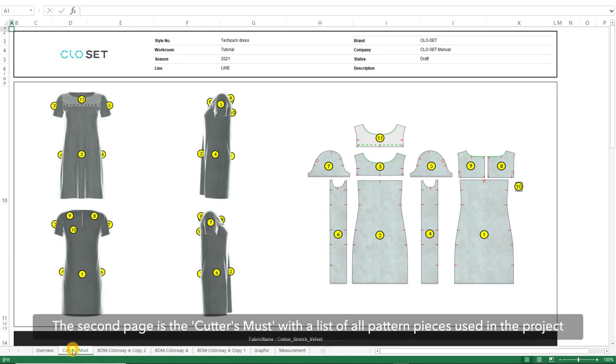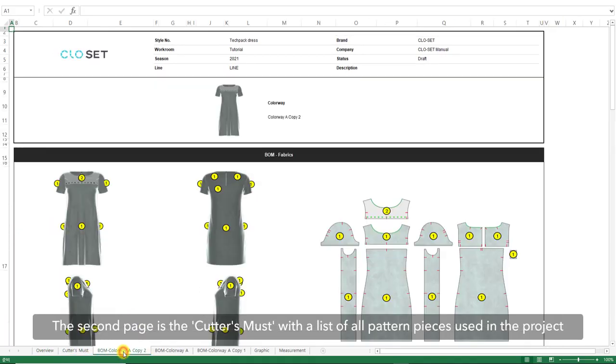The second page is the Cutters Must, with a list of all the pattern pieces that are used within the project.